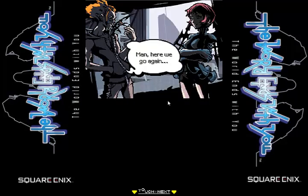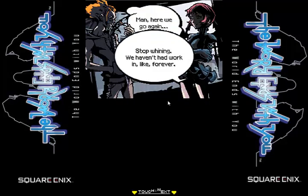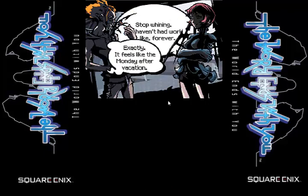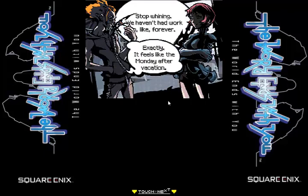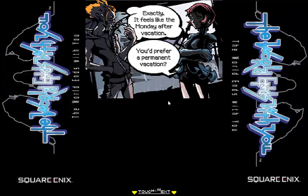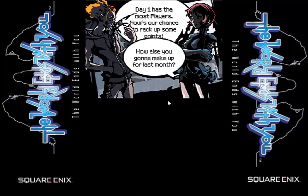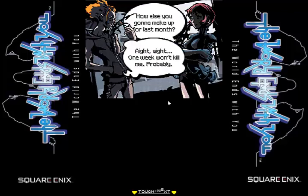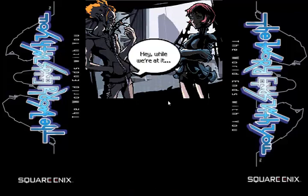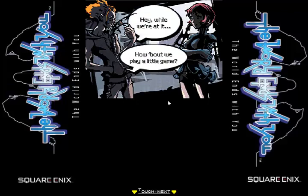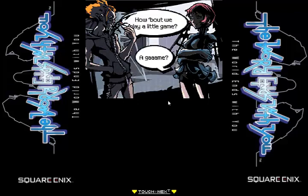Slow down music. Look at this guy with his lollipop. Stop whining — we haven't worked in like forever. Exactly. It feels like Monday after vacation. Well, I guess the week is a vacation. I just got off vacation too — last week was my vacation. How about we play a little game?